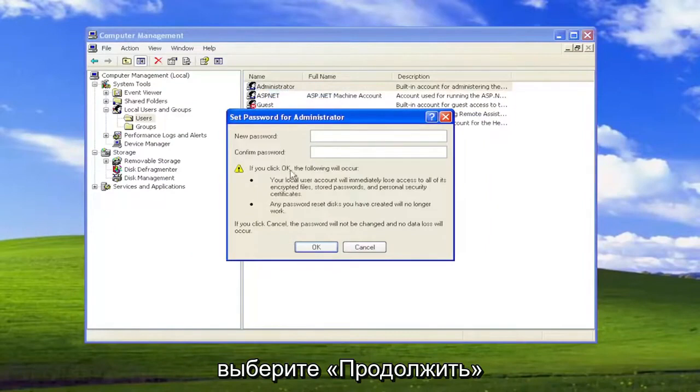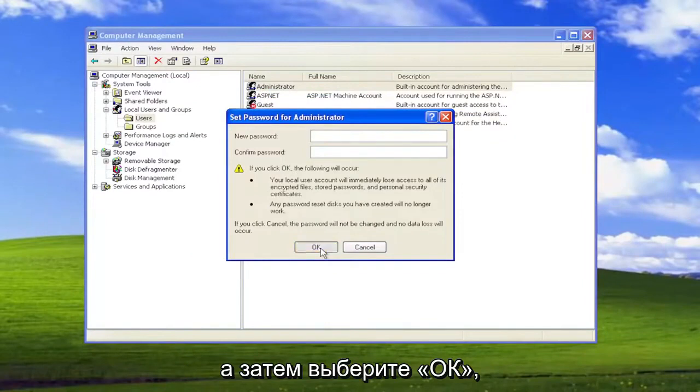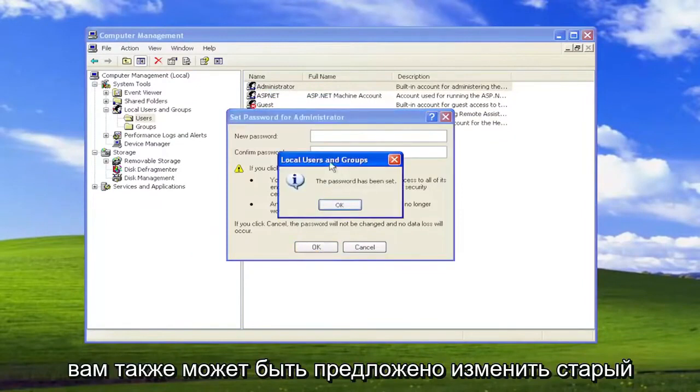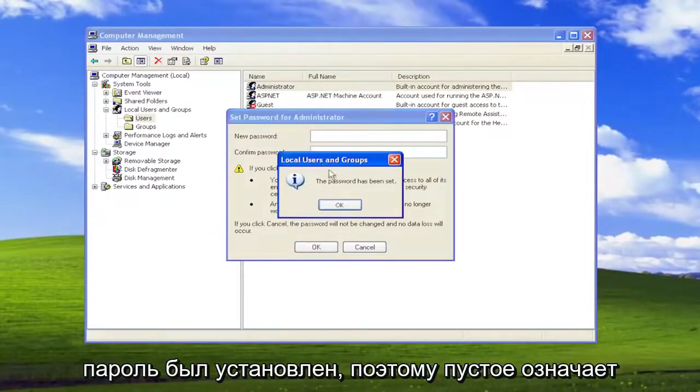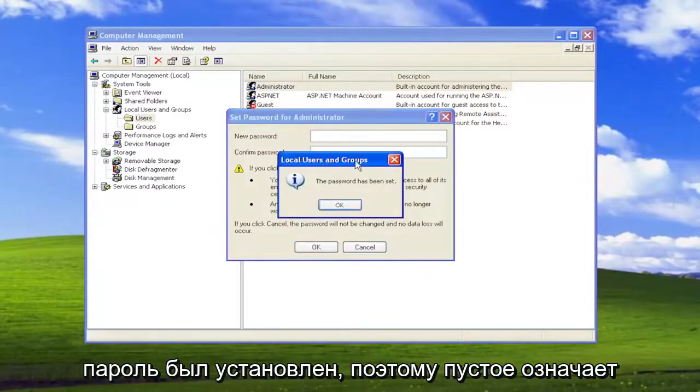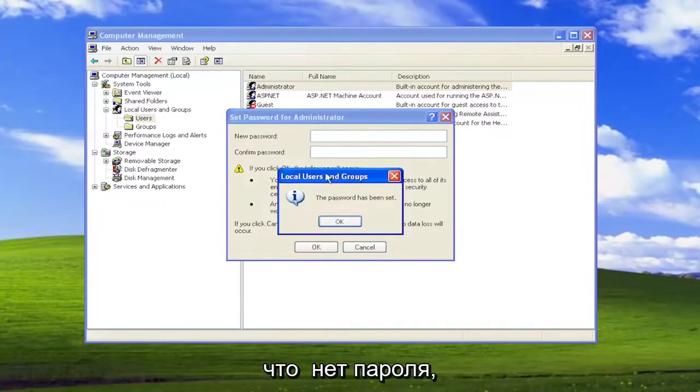Select Proceed. In the New Password field, leave it blank, and then select OK. You may be prompted to change your old password as well, but you can see the password has been set. Blank means there is no password.